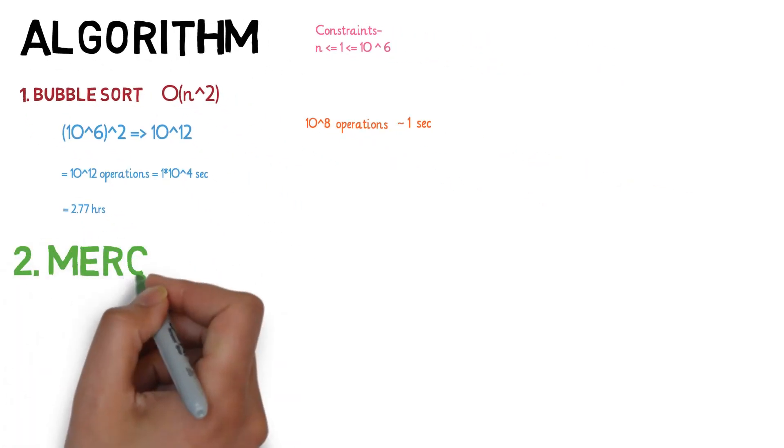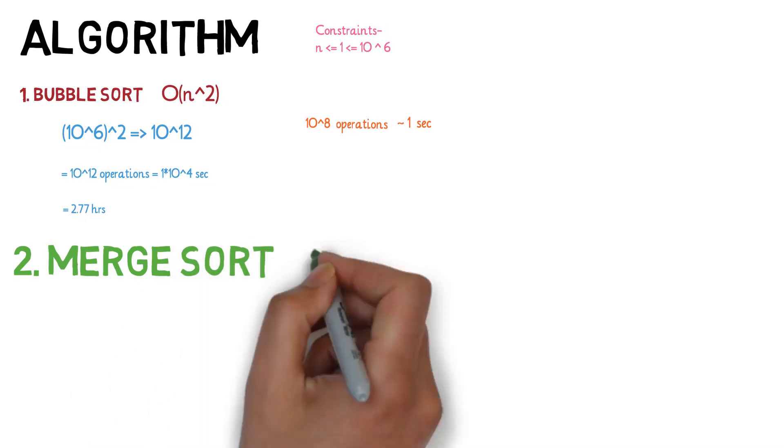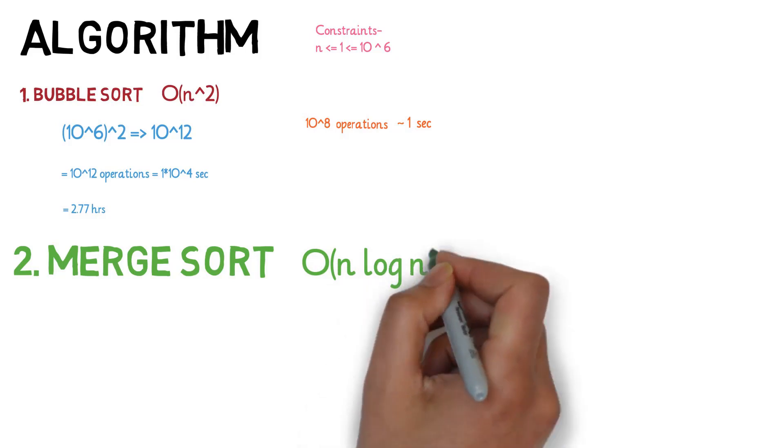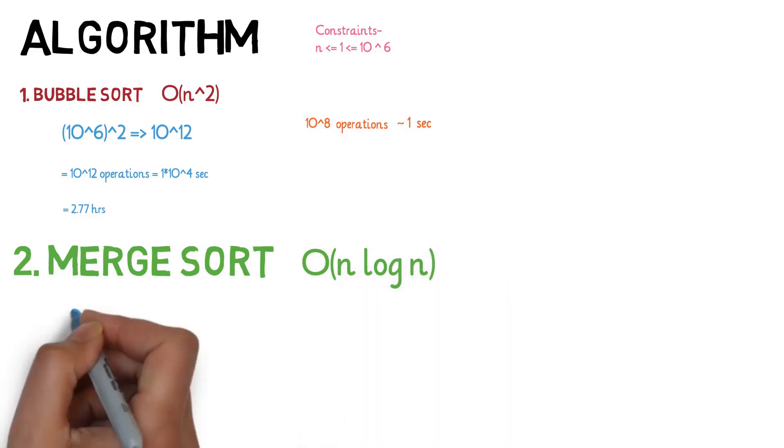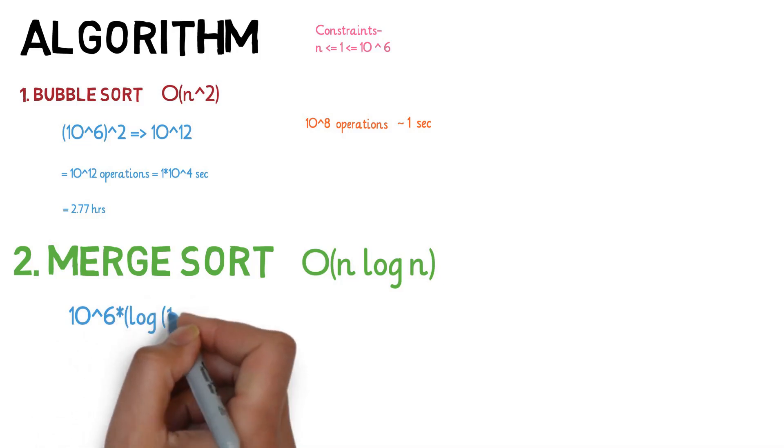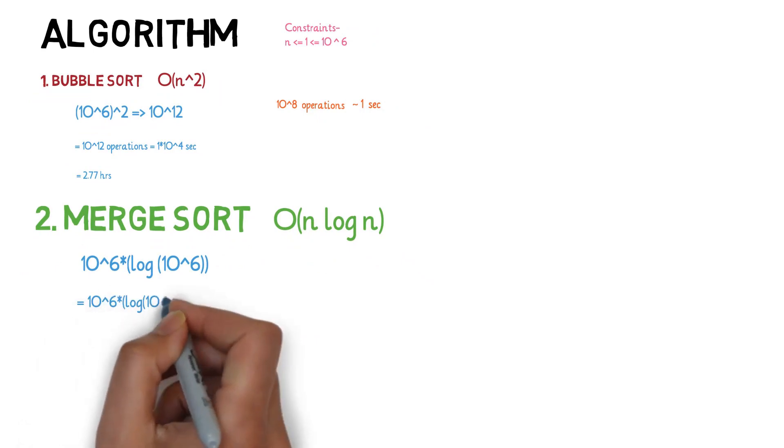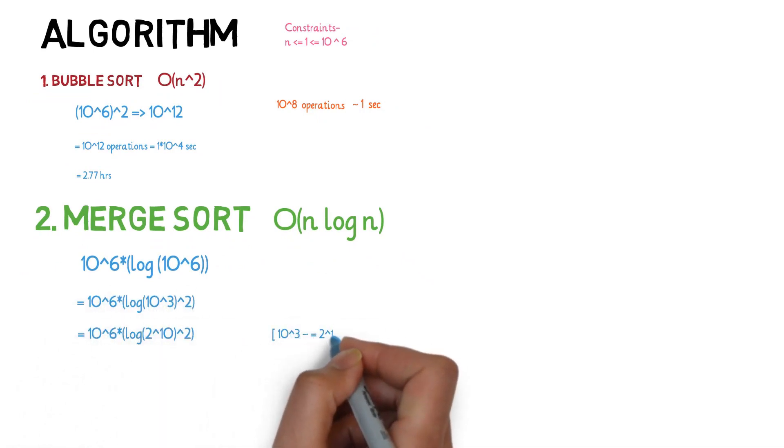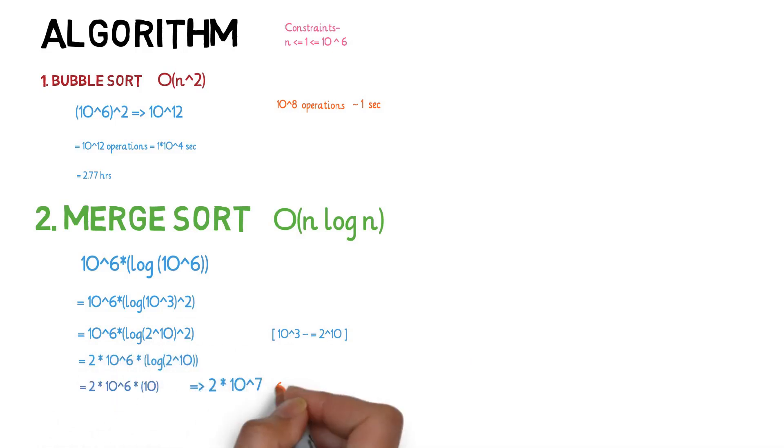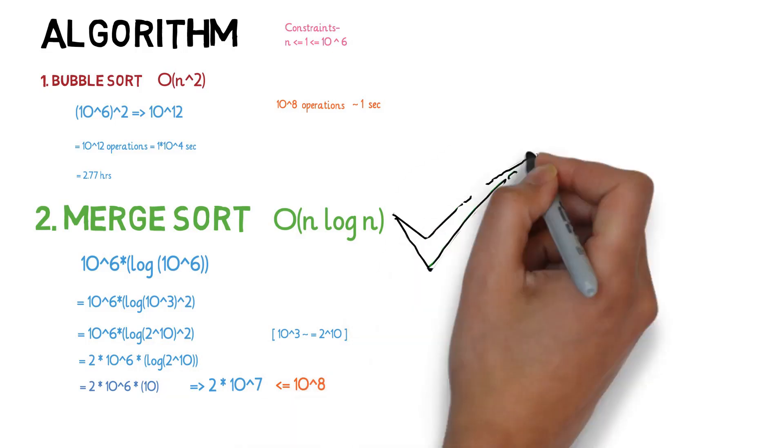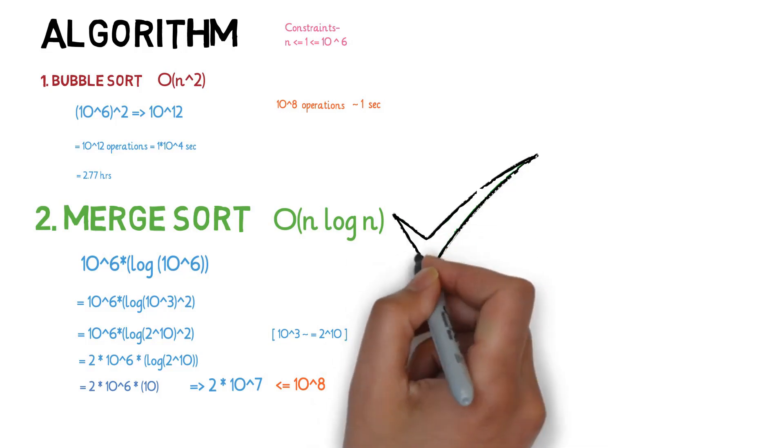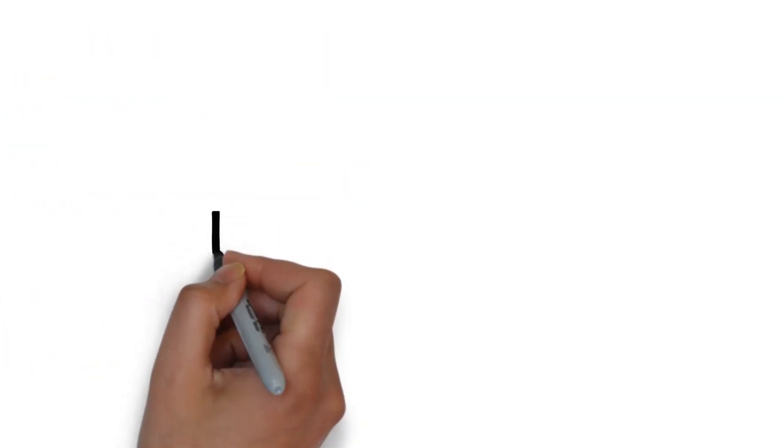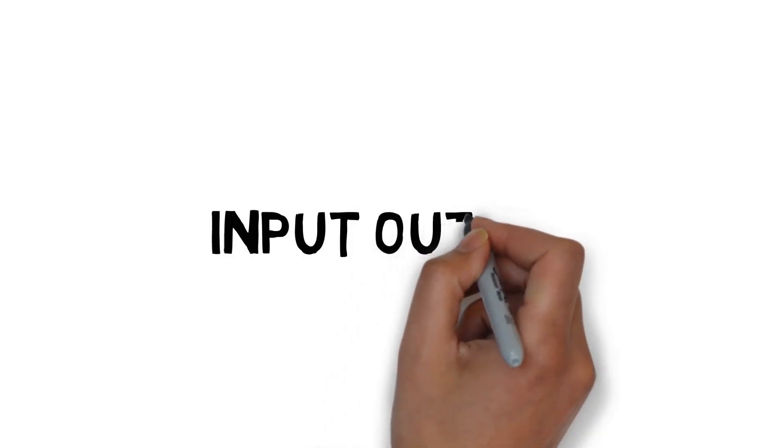Algorithm 2: If you use merge sort your algorithm will run within a second because merge sort complexity is O(n log n). If you simplify this it will be approximately 10 raised to the power 6 into log 10 raised to the power 6 base 2, which equals 2 into 10 raised to the power 7, which is less than 10 raised to the power 8 operations which can be easily performed within a second by the computer. So, merge sort is the right choice here. This is how we should come up with the right algorithm before implementing it to save our time and effort.